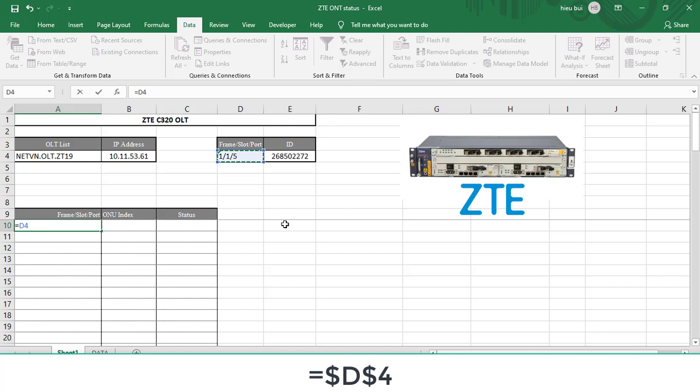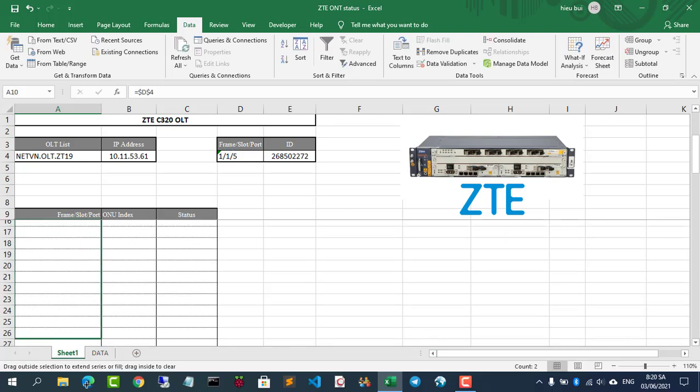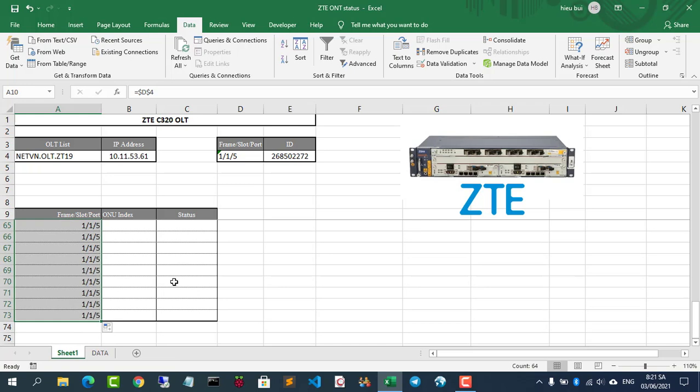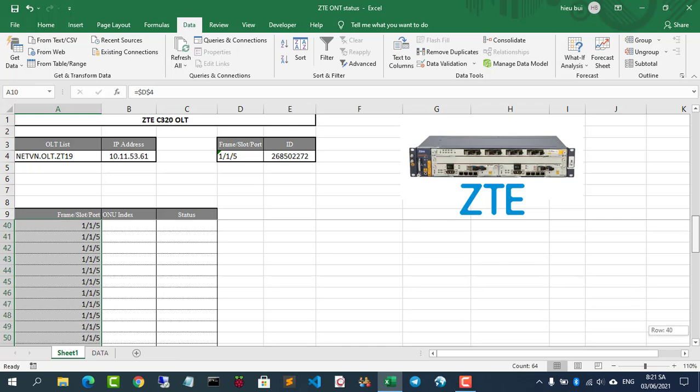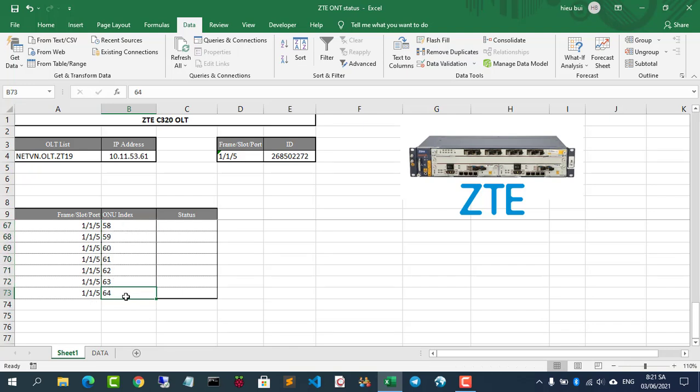Results will be displayed in this area. This includes frame, slot, port and ONU index. The last column is the status of ONTs.